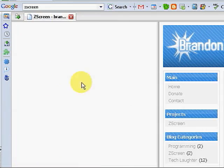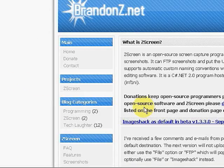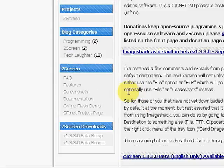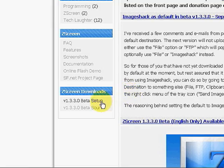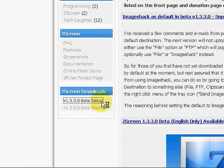Pull it up and it'll bring you to the brandonz.net website. Down here under ZScreen downloads, click on whatever version is available.